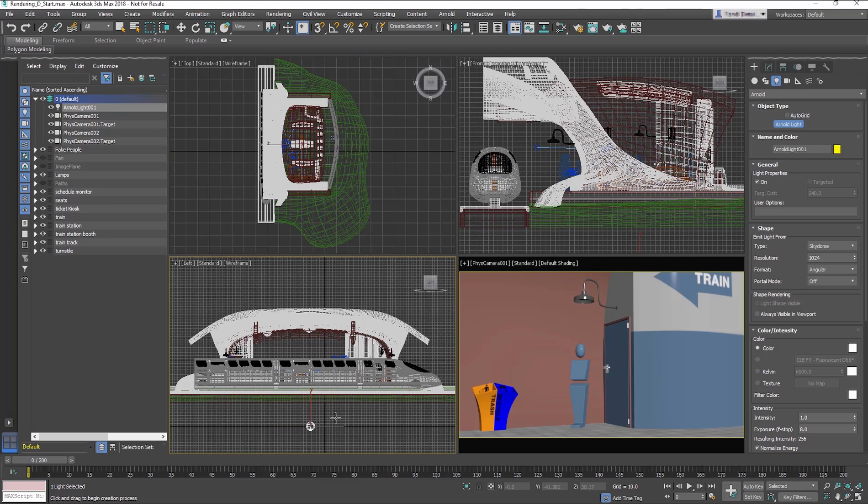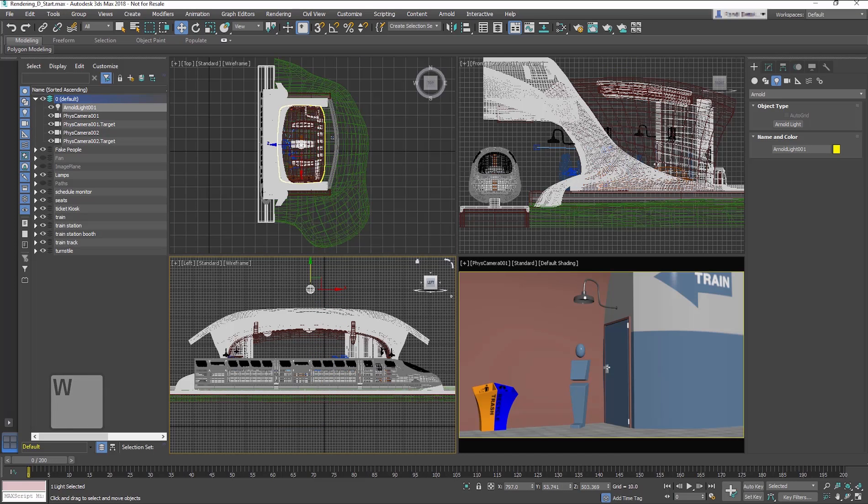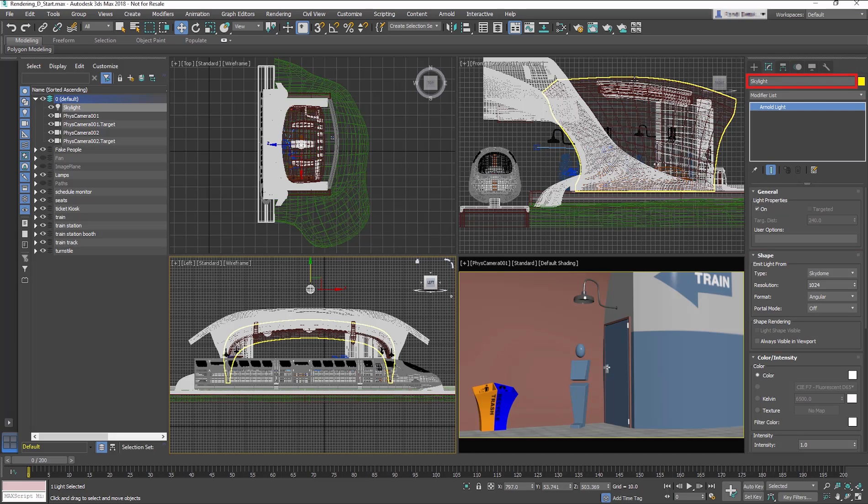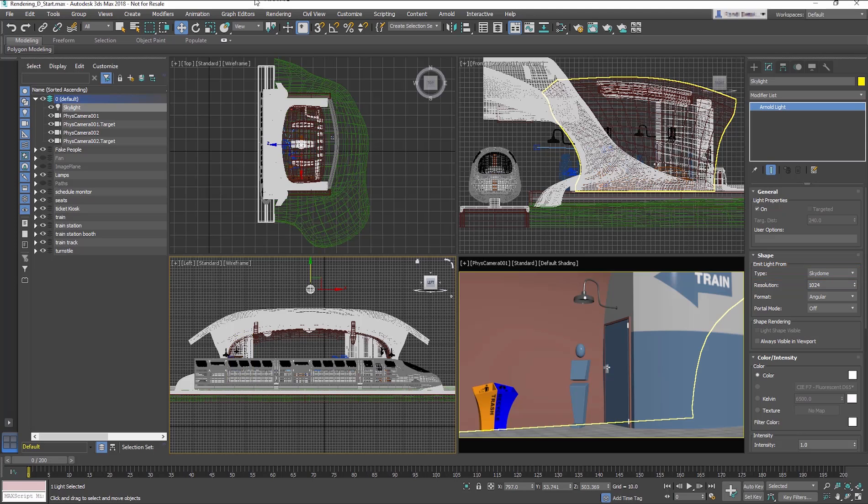Then, in the left viewport, move the light above the train station. Go to the Modify panel. First, rename the light Skylight. In the Shapes section, choose from the Light Type drop-down menu Sky Dome.